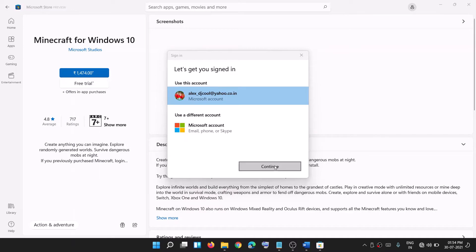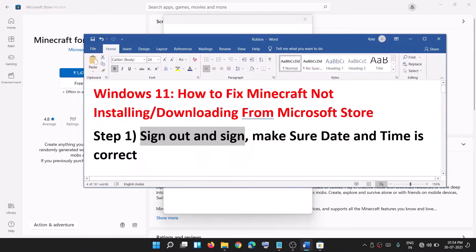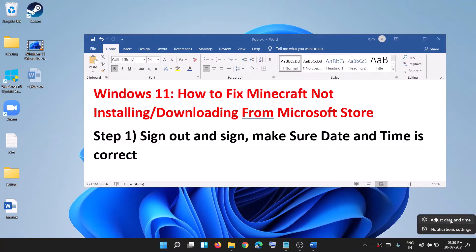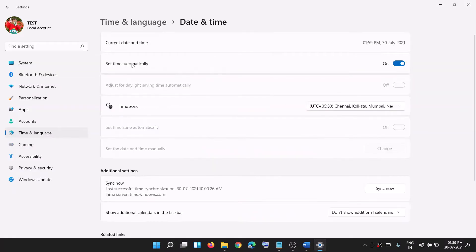After you're logged in, try to install Minecraft once again. Also make sure the date and time are correct on your computer. On the bottom right you can see the date and time. If it is not correct, right-click and then click on adjust date and time.